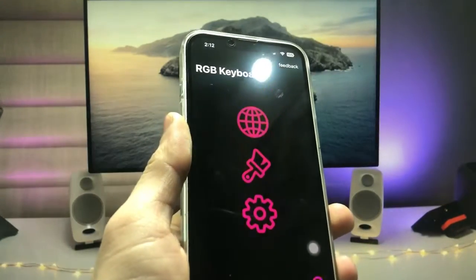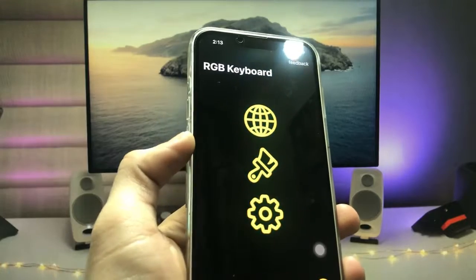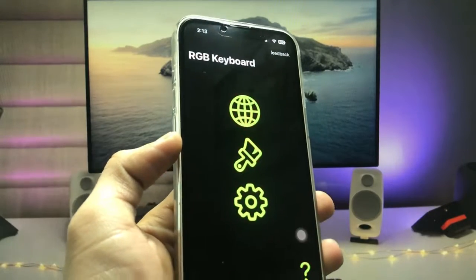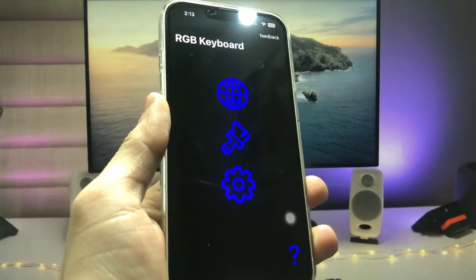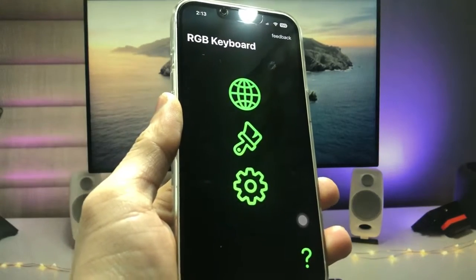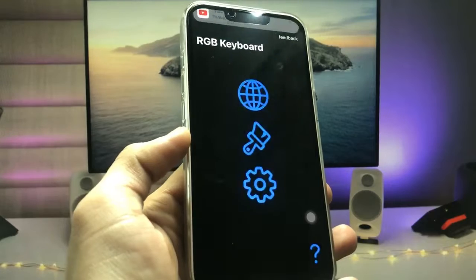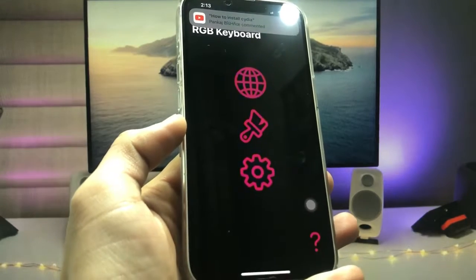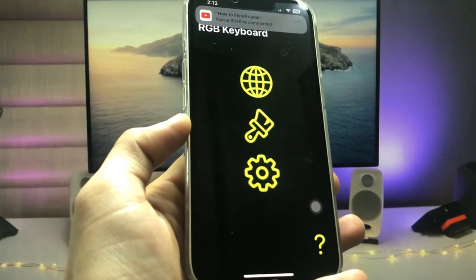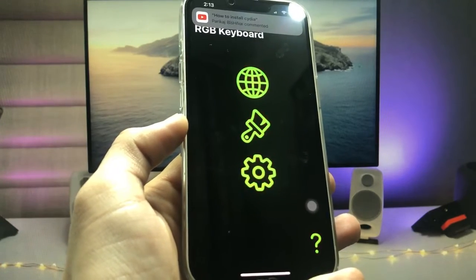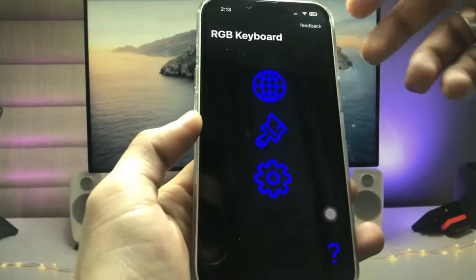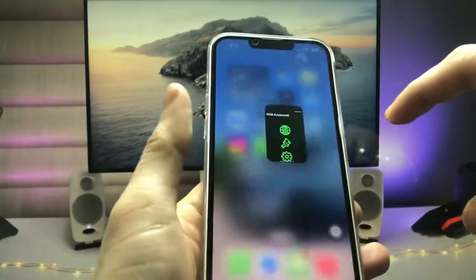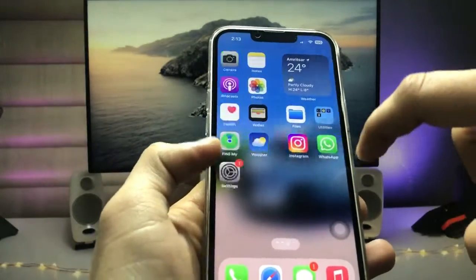This is the interface. As you can see, the application automatically changes colors — it turns red, blue, green, and yellow. After installing this on your iPhone, we need to open the Settings application.